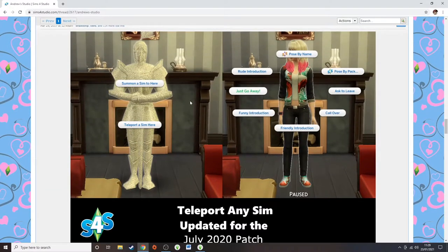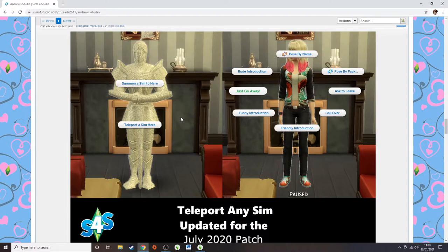This teleporter object is essential for using poses, especially if you want your sim to be somewhere specific. For example, I've got toddlers who all jump on a bed at the same time — you would not be able to do that pose without having this item in-game. What this item does is teleport your sim wherever you want it to go. You can see here where it says 'summon a sim to here' — which is a really great feature.